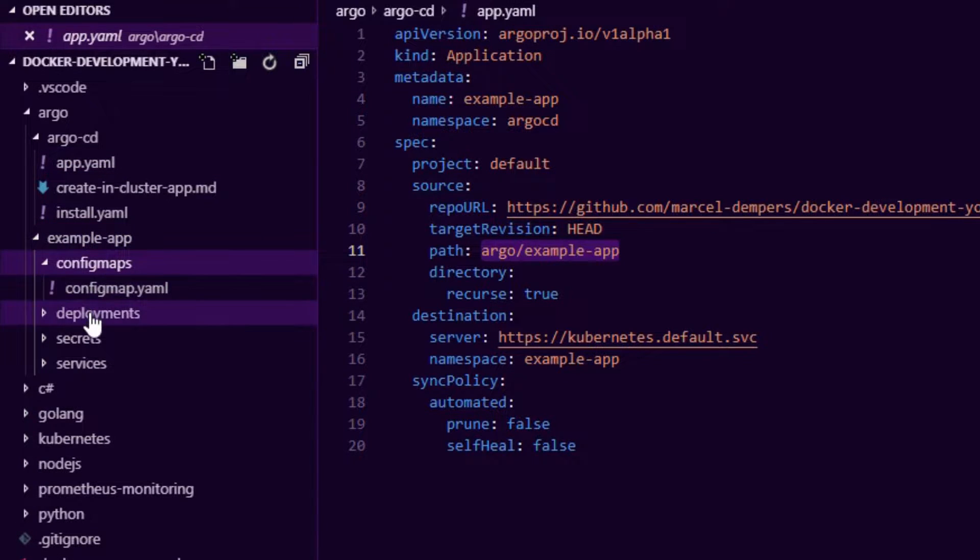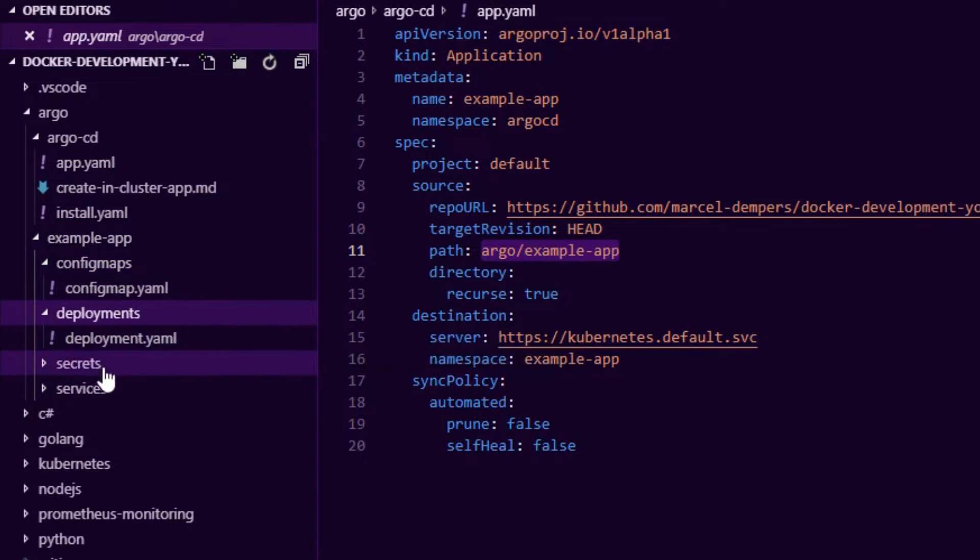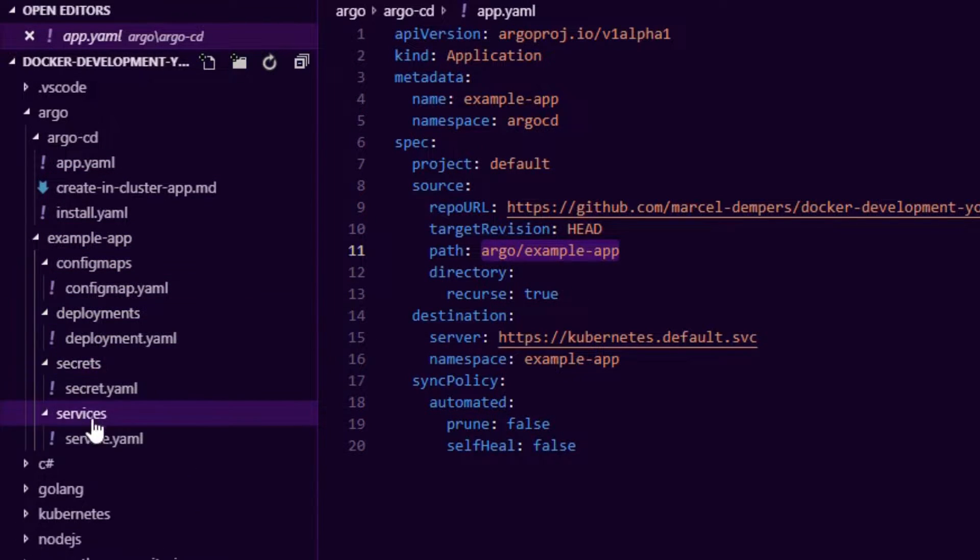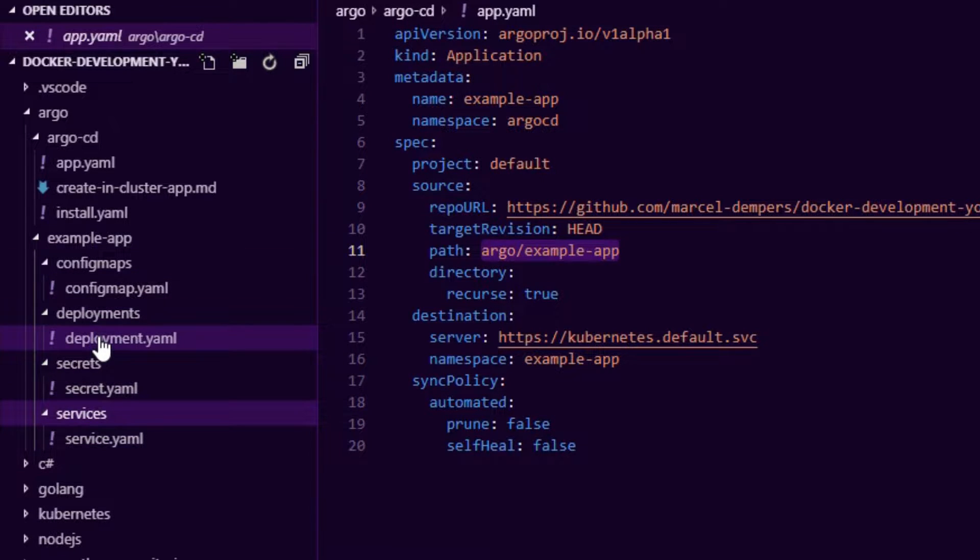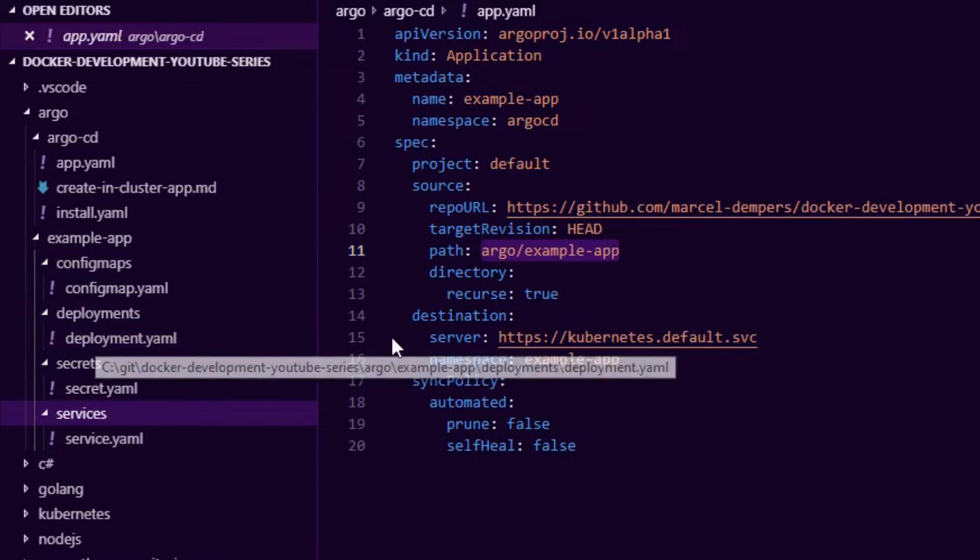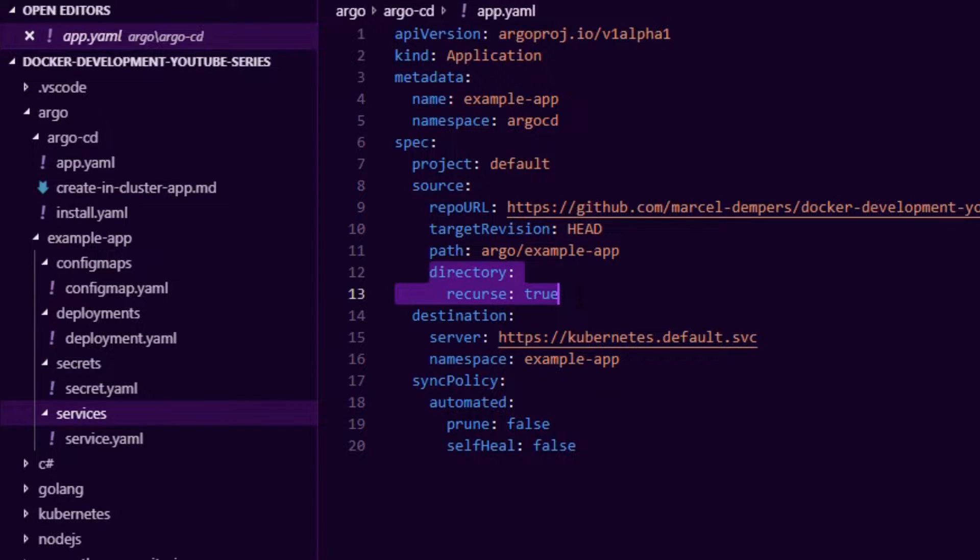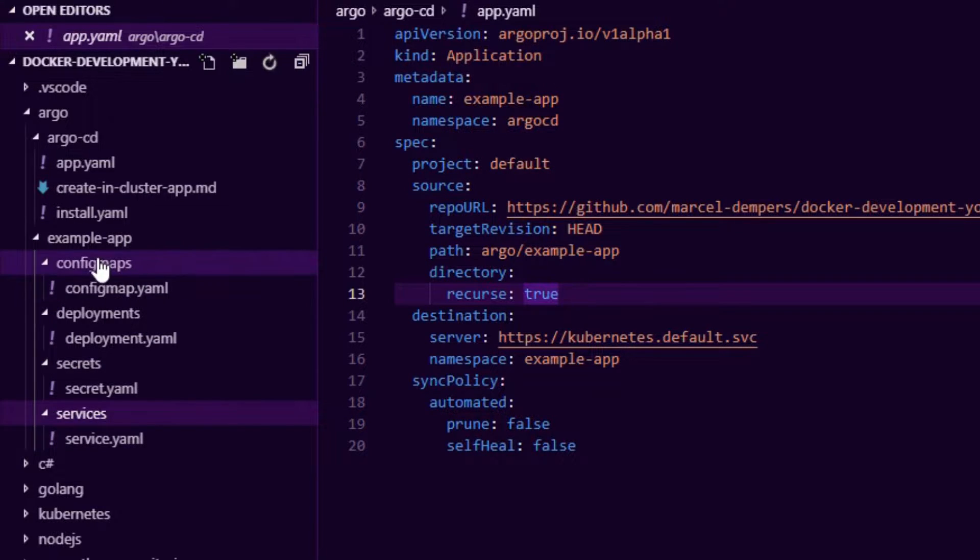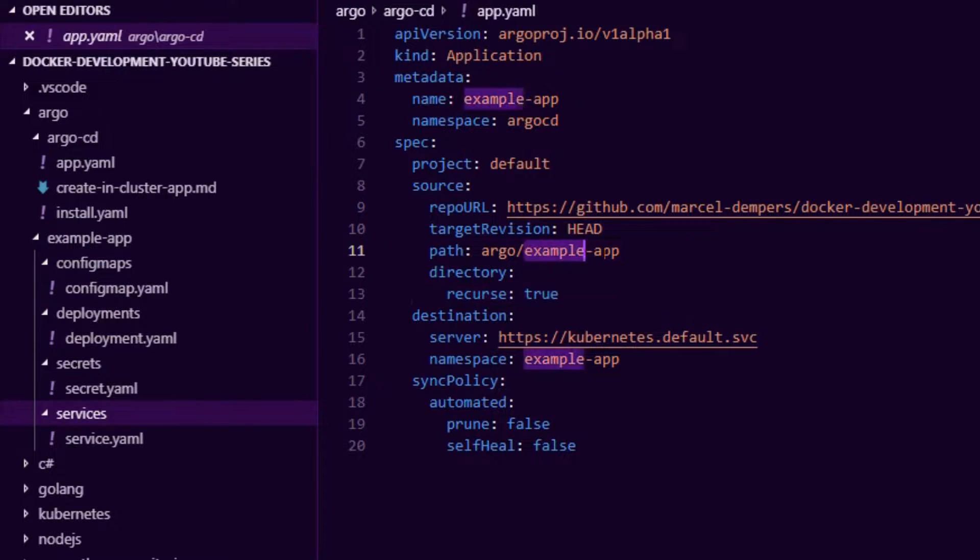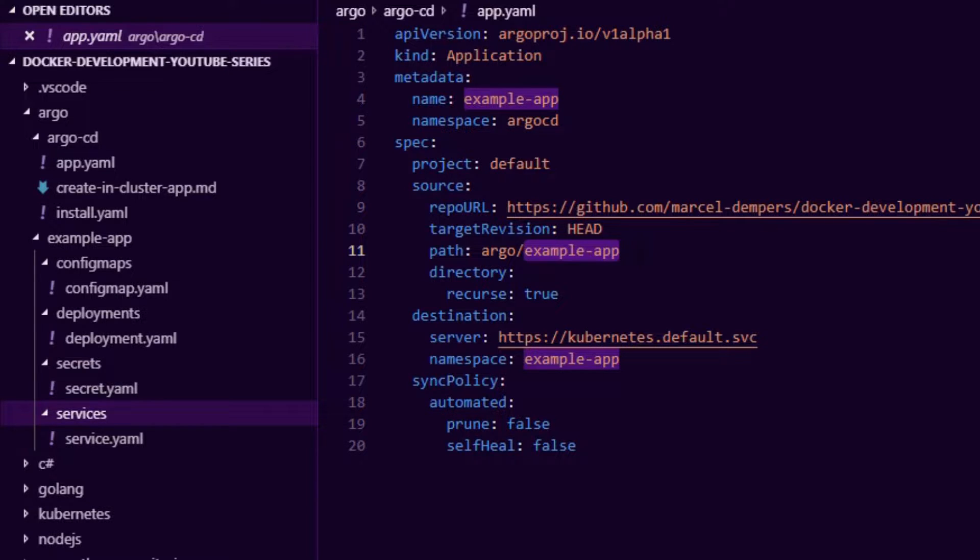Whatever YAML you want, you can have a full structure. I also pass in this directory recurse true - that tells Argo to actually go through the entire example app folder recursively and apply all the YAML. So you can have a nice structured setup there, or you can just have one big YAML file. It's entirely up to you.